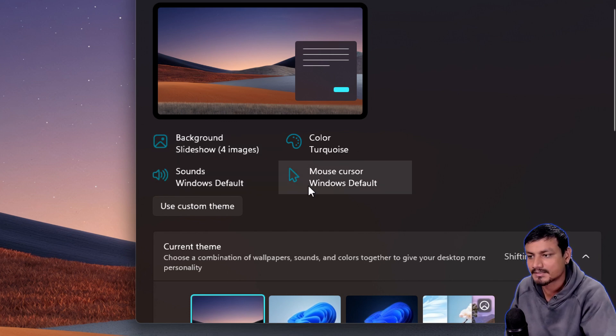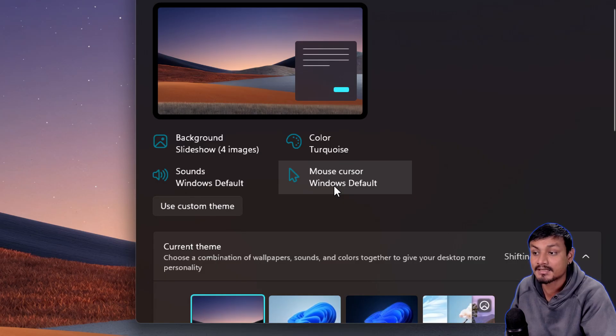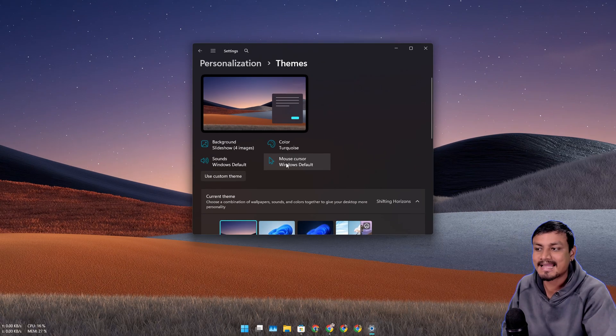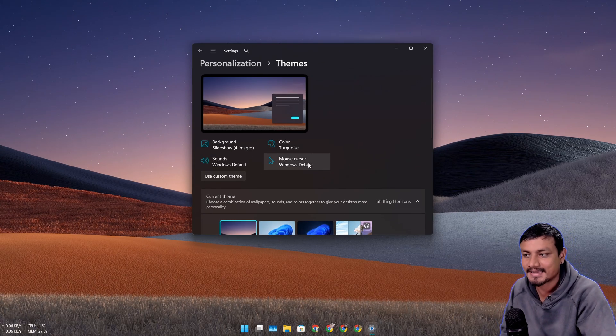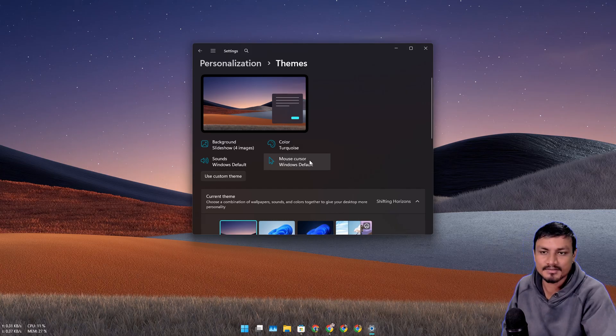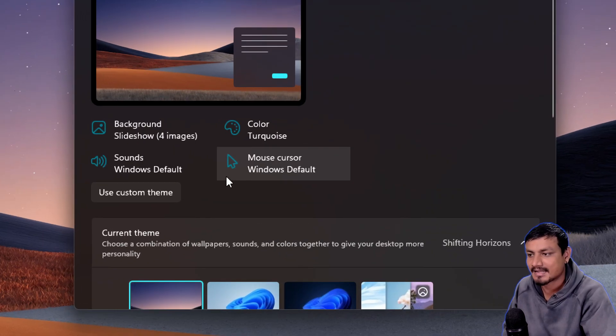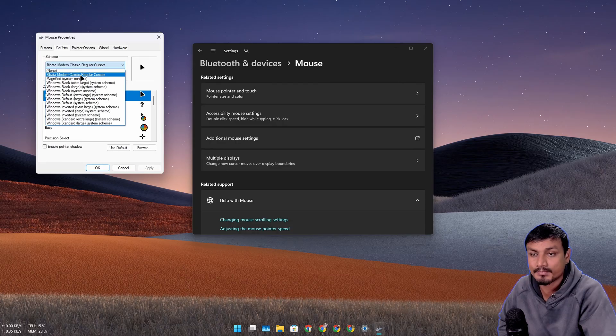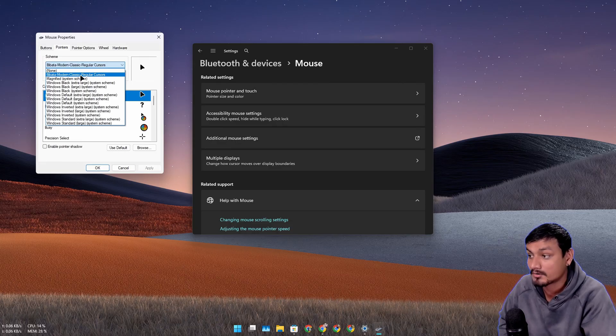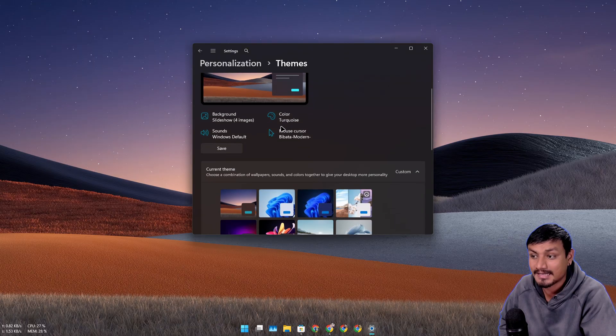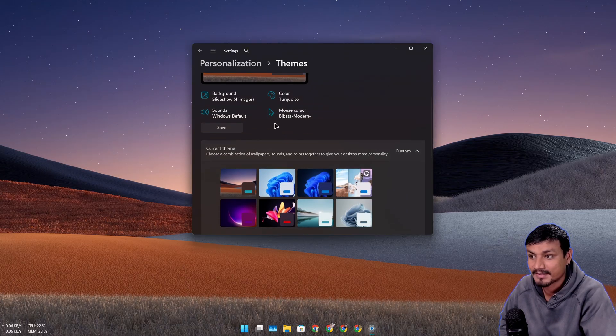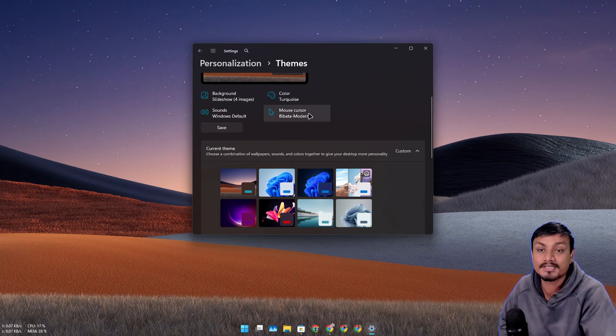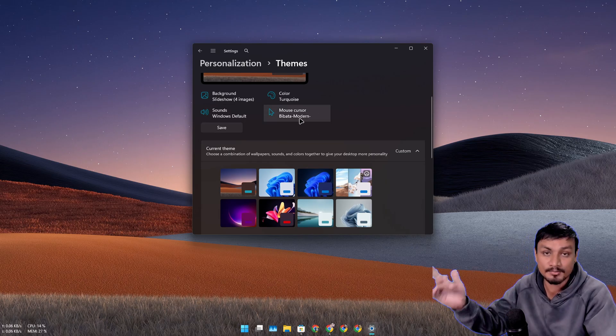It doesn't change the sound or the Windows default, and it doesn't change the mouse cursor. So now someone can actually make a theme for Windows that can actually change the mouse cursor. Right now I'm using a custom mouse cursor called Bibata Modern Classic, but when I apply the theme it changes to default.